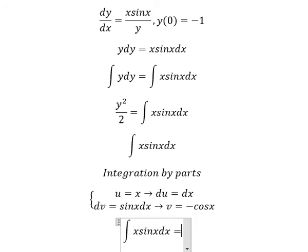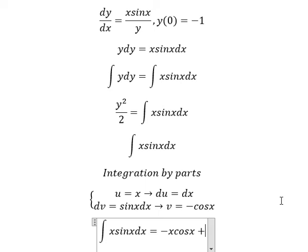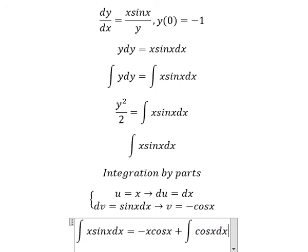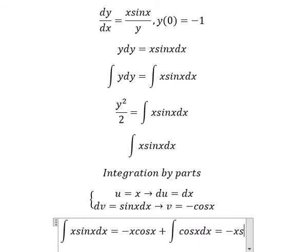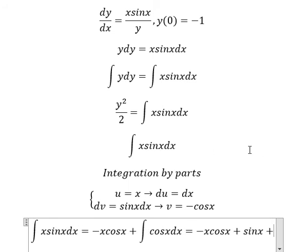So we have u multiplied by v, giving us negative s cosine s. Because we have the negative sign here and another negative sign here, we get positive. Then du multiplied by v gives us cosine s ds. The integration of this gives sin(s), and we add the constant C.